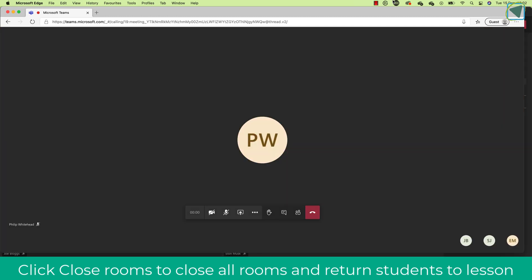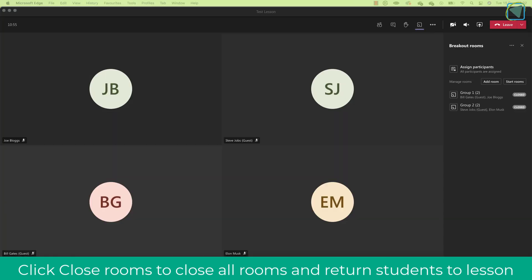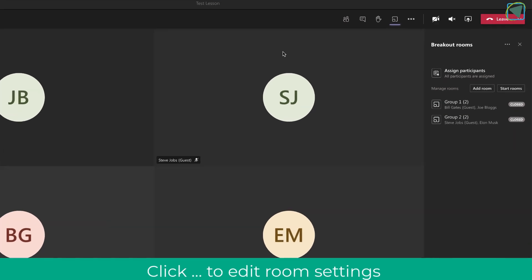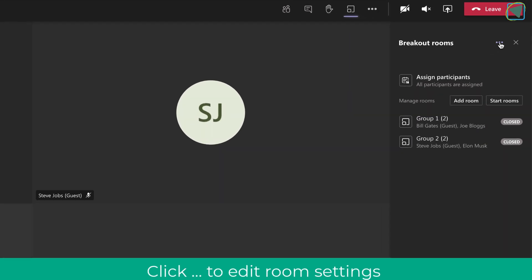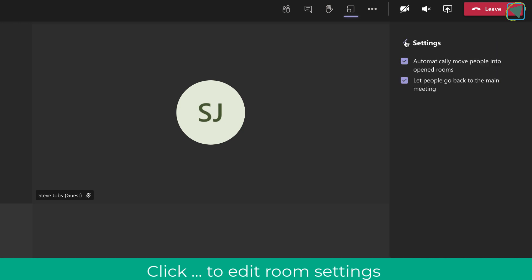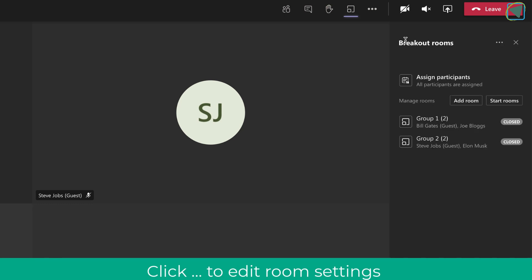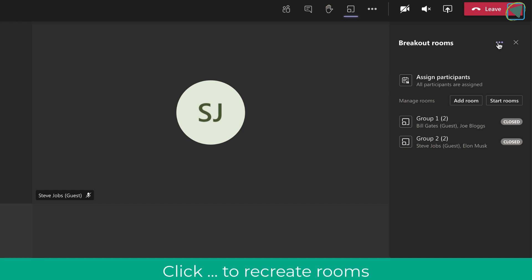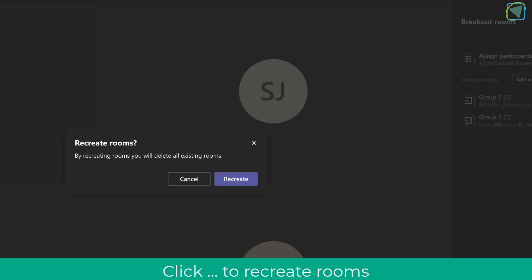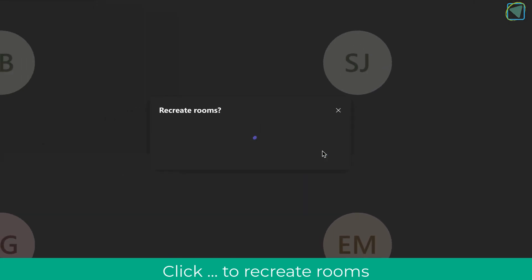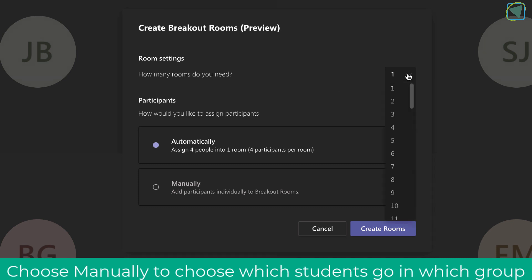Students will get a 10-second notification saying they're joining back to the main meeting, and this will automatically join all the students back. In the three dots under Room Settings you can also decide whether or not you want students to be able to return to the main meeting on their own — a really useful feature because it means they can come back and ask you questions. You can also recreate rooms at any time if you want to reallocate students.